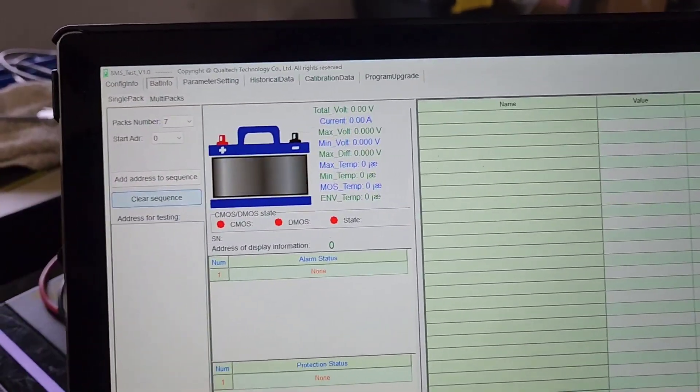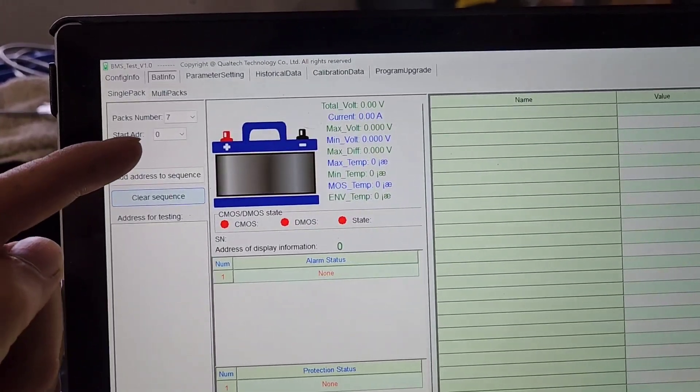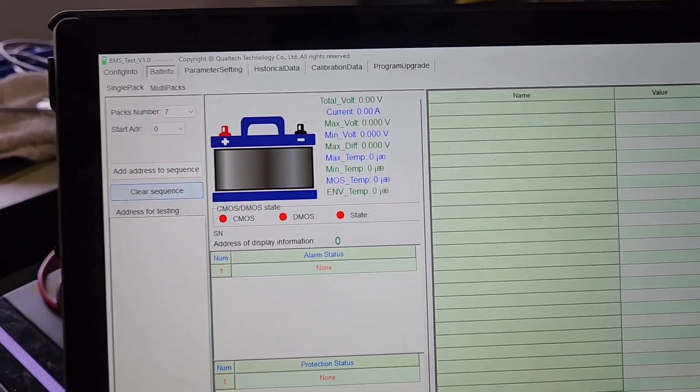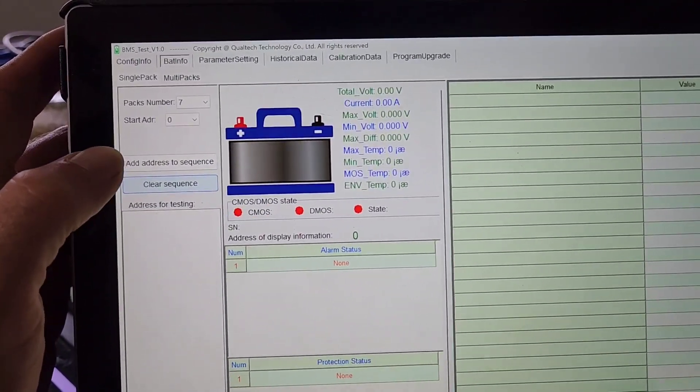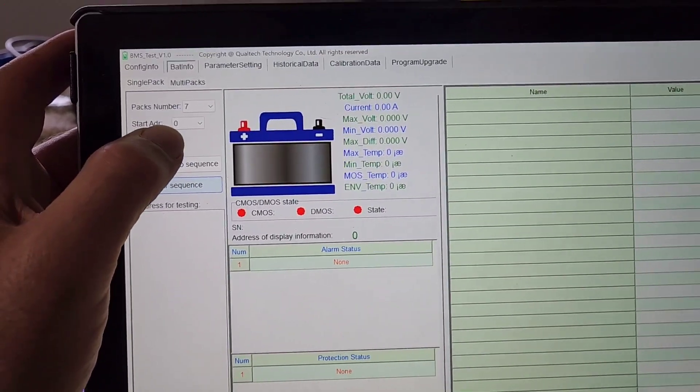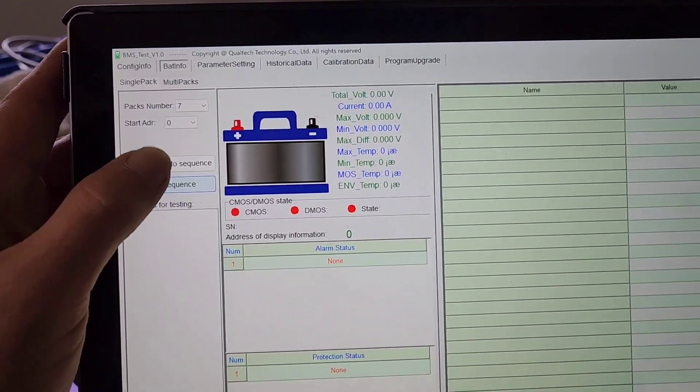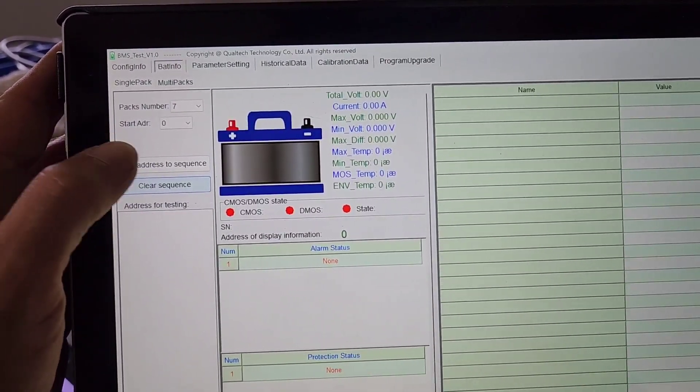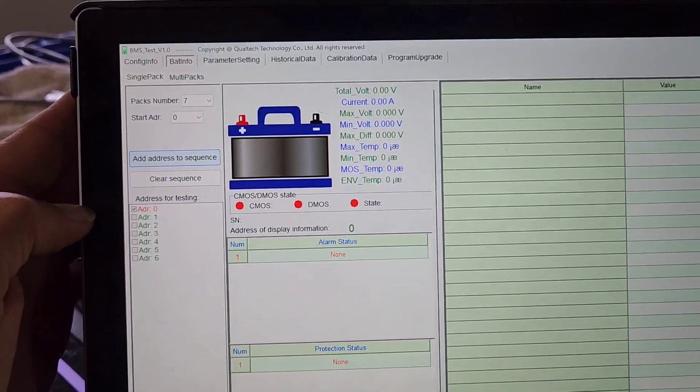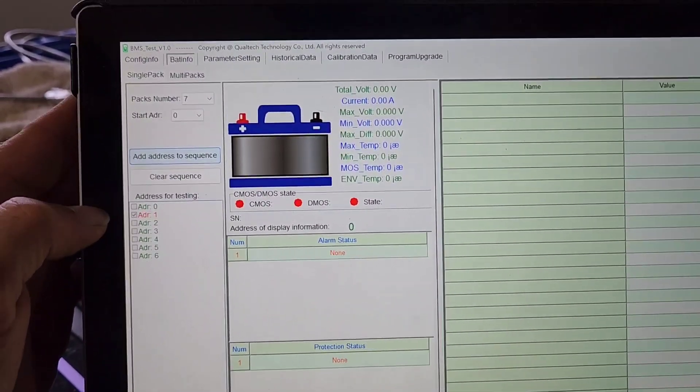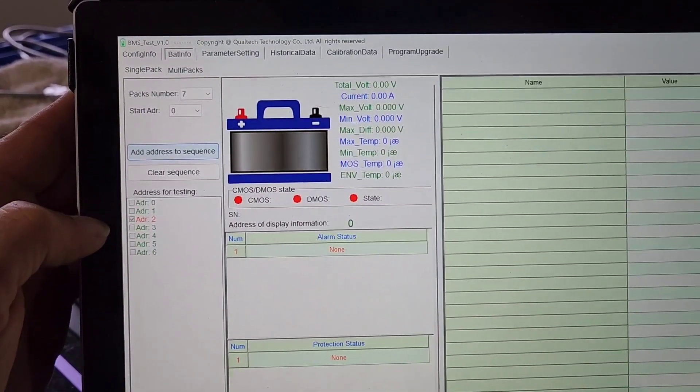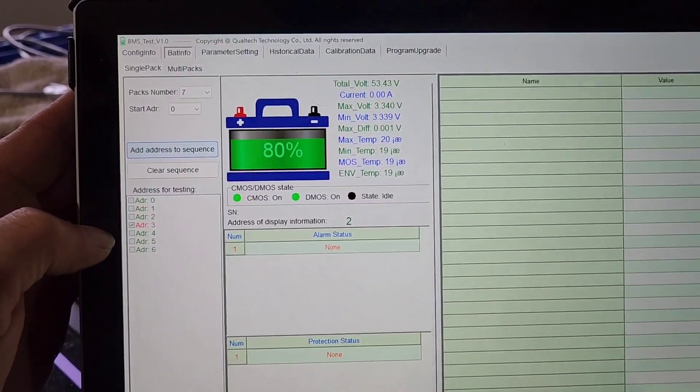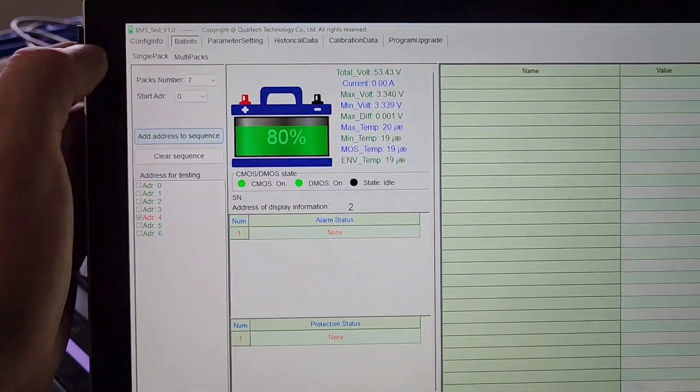I could add zero then start with two, but we'll just do it this way. So adding starting at zero, I'm going to add seven sequences. We got address zero which is the main battery, one not used, two, three, four, five, and six.